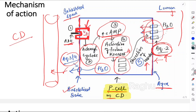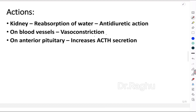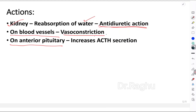To summarize the mechanism: ADH attaches to V2 receptors, activates adenyl cyclase, increases cyclic AMP, activates protein kinase A, and causes insertion of aquaporin 2 vesicles into the apical membrane, allowing water reabsorption from the filtrate. ADH has three actions: most importantly, reabsorption of water in the kidney (anti-diuretic action); vasoconstriction of blood vessels; and increasing ACTH secretion from the anterior pituitary.